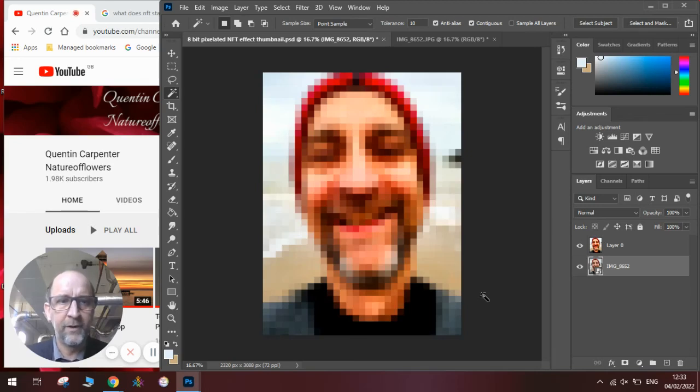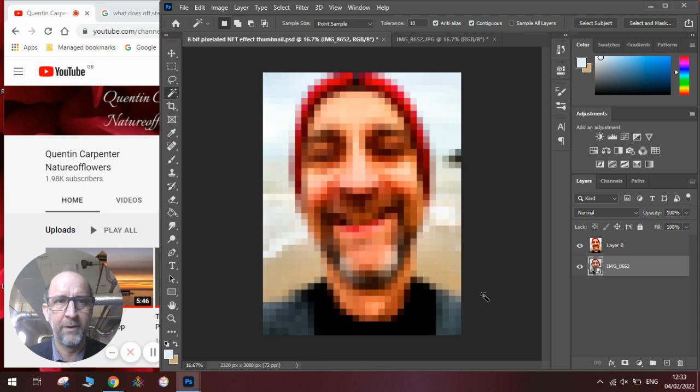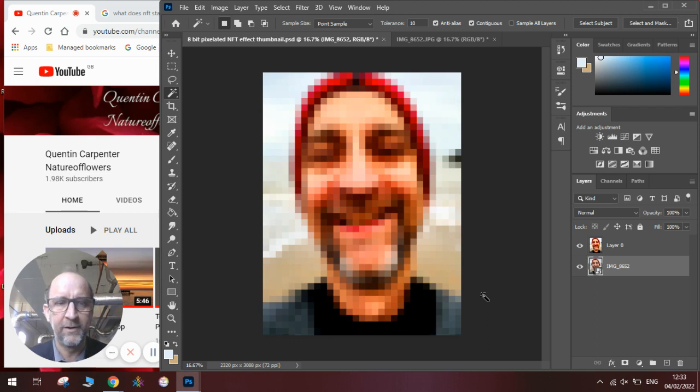Hi there and welcome to today's Quentin Carpenter Nature of Flowers Photoshop tutorial. Today I'm going to talk to you about NFTs and making these low resolution 8-bit pixelated art pictures in Photoshop. You can see one I've made earlier on the screen in front of you.